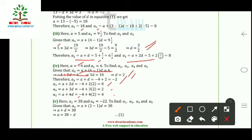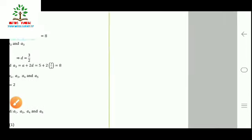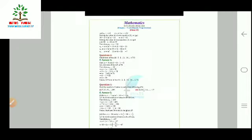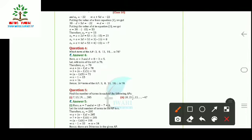In the fifth part, a₂ = 38 and a₆ = −22 are given; we need to find a₁, a₃, a₄, and a₅. We get two equations: a + d = 38 and a + 5d = −22. Using the elimination method, d = −15. Substituting back, a = 53. Therefore a₁ = 53, a₃ = a + 2d = 23, a₄ = a + 3d = 8, and a₅ = a + 4d = −7.